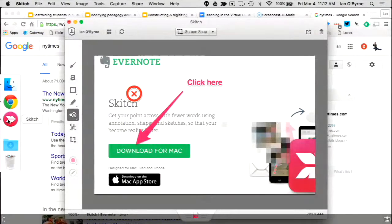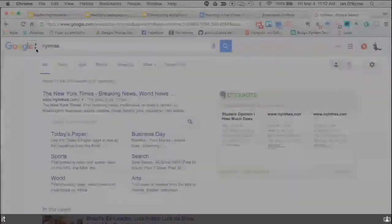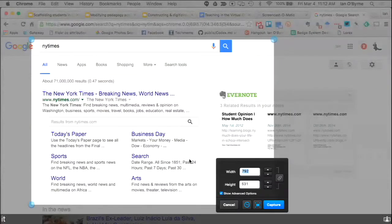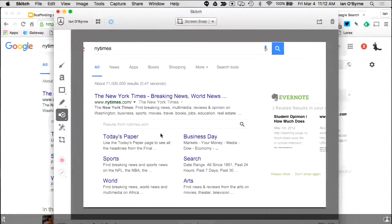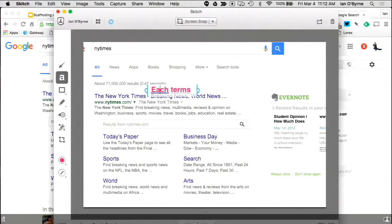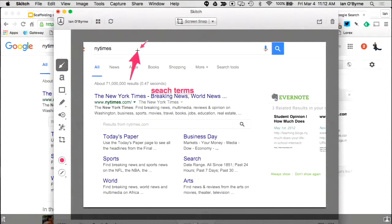I'll grab Skitch, take a snapshot, and when working with an elementary school classroom I'll mark it up — search terms here or not. I can mark up these pieces, use them as JPEGs, and basically annotate them. Screen captures are about looking at your computer screen, getting images, marking them up, annotating them, and using those images later. It's a way to scaffold student learning.